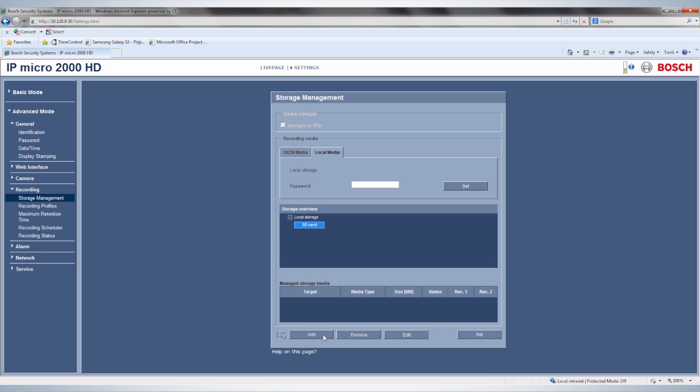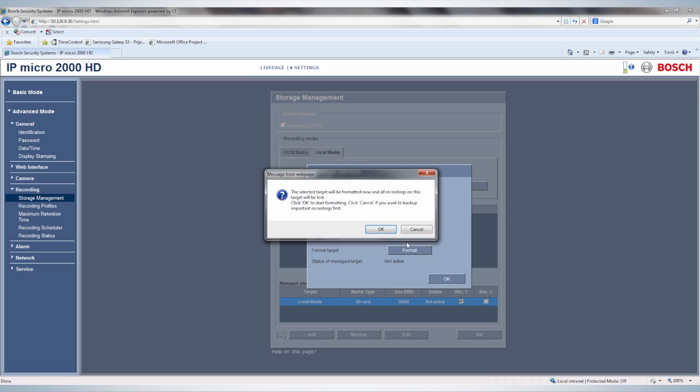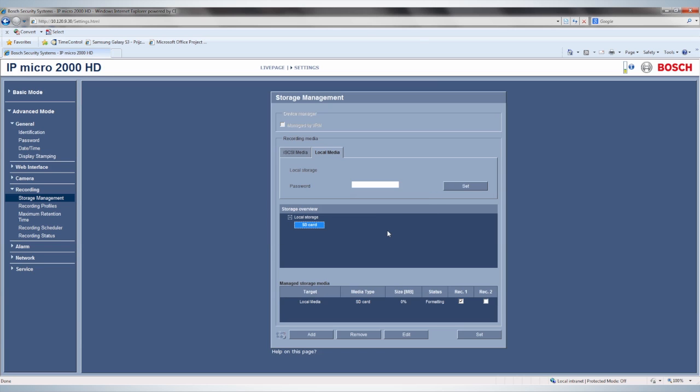After selecting the SD card and adding it to Managed Storage Media, you should format the SD card before using it. Do this by selecting the SD card and press Edit, followed by Format.